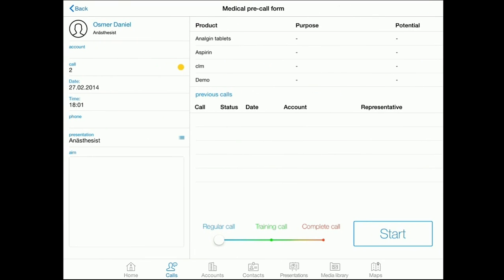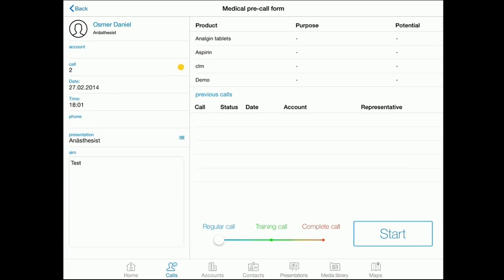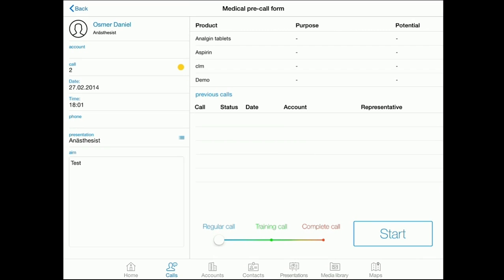By moving a slide bar, we choose the mode of our call with the presentation, training mode, or complete without showing the presentation.